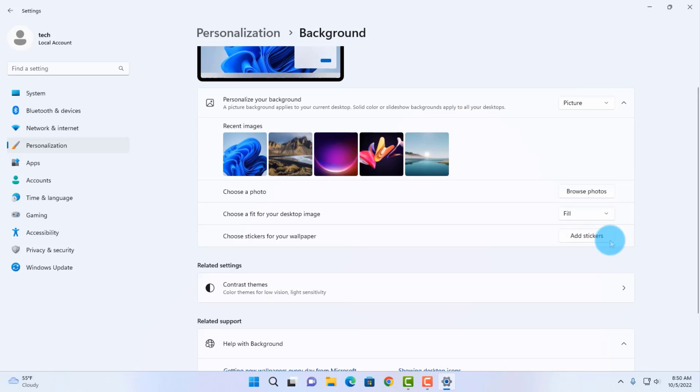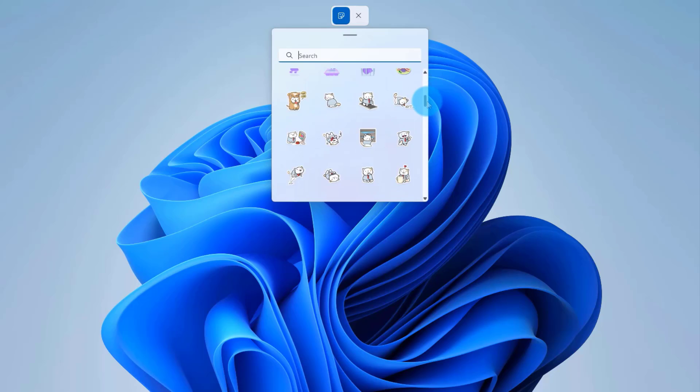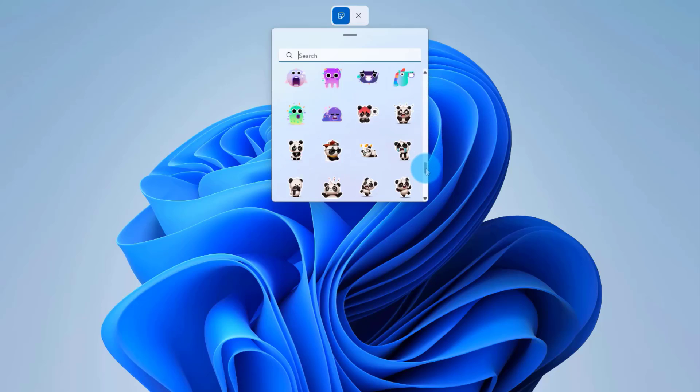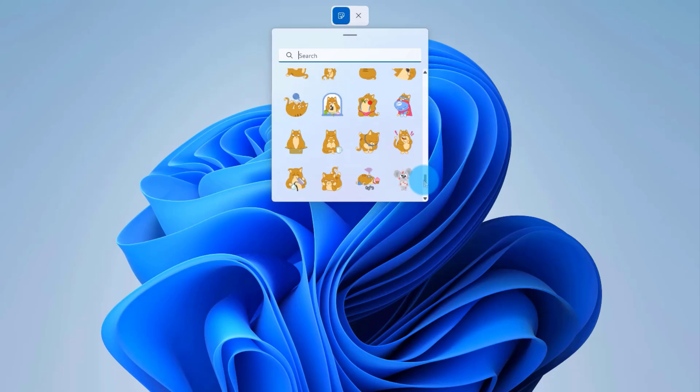I'm going to click on Add Stickers, and there's a whole list of stickers here, a wide selection. You can scroll down here and choose whichever one you want.